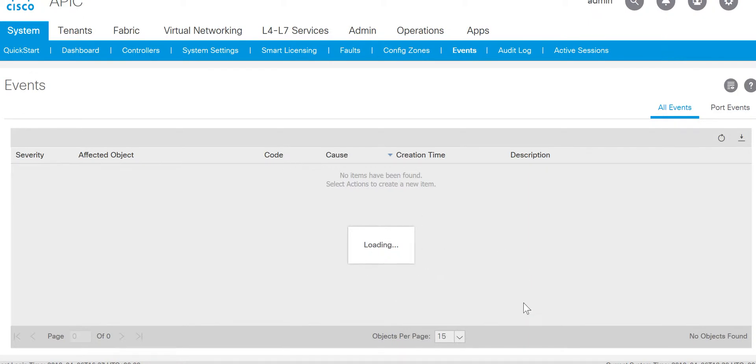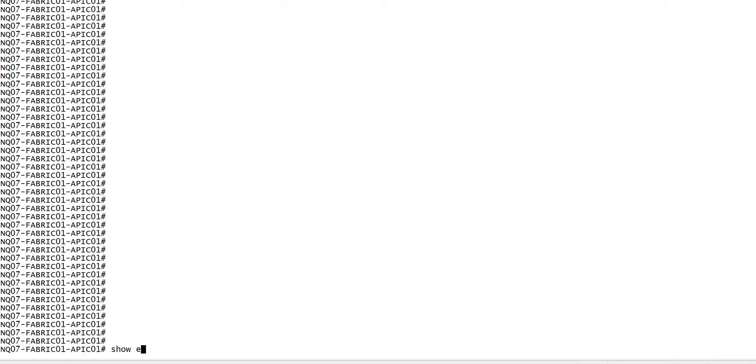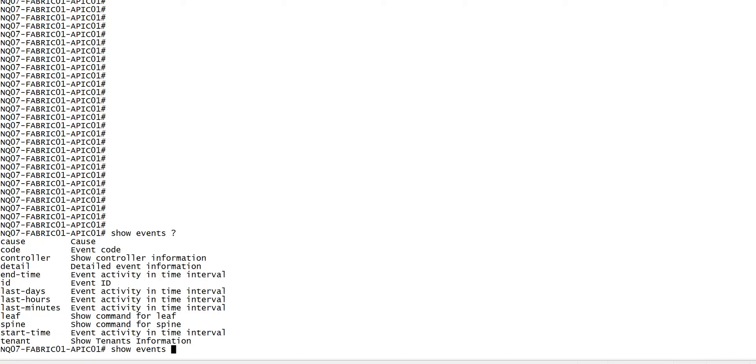Till the time the page is loading, let's look into the CLI. In the CLI the command is, you need to go to the APIC and do show events. Just do question mark. There are multiple options.